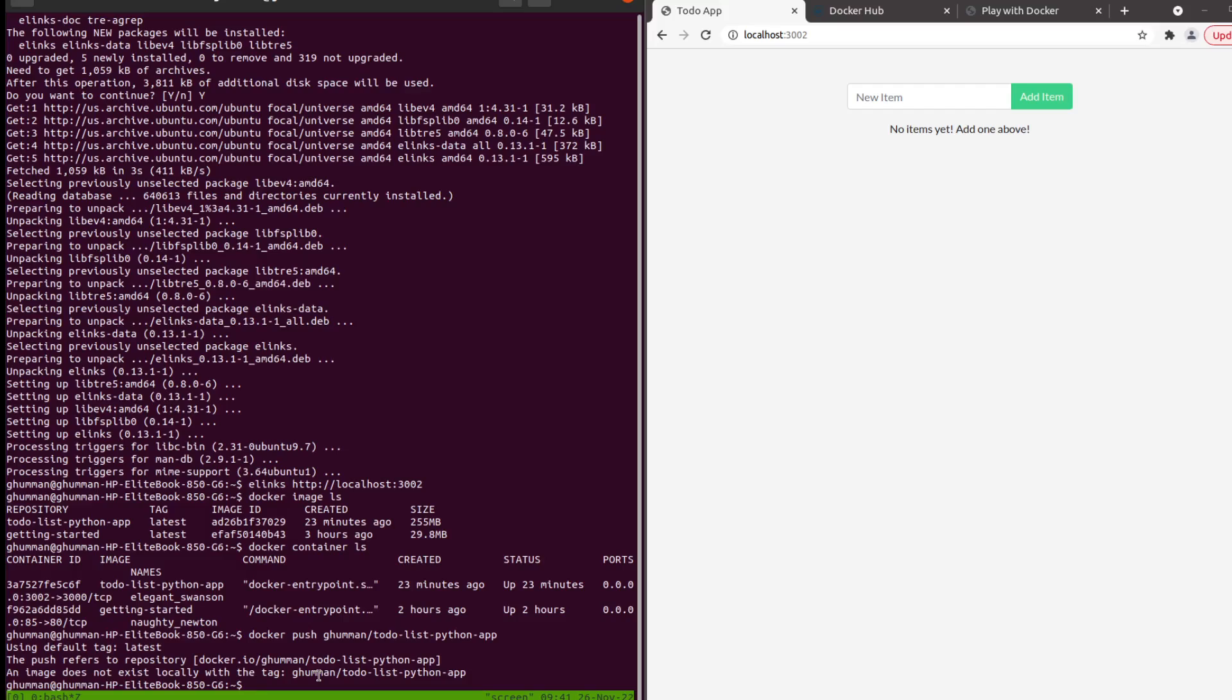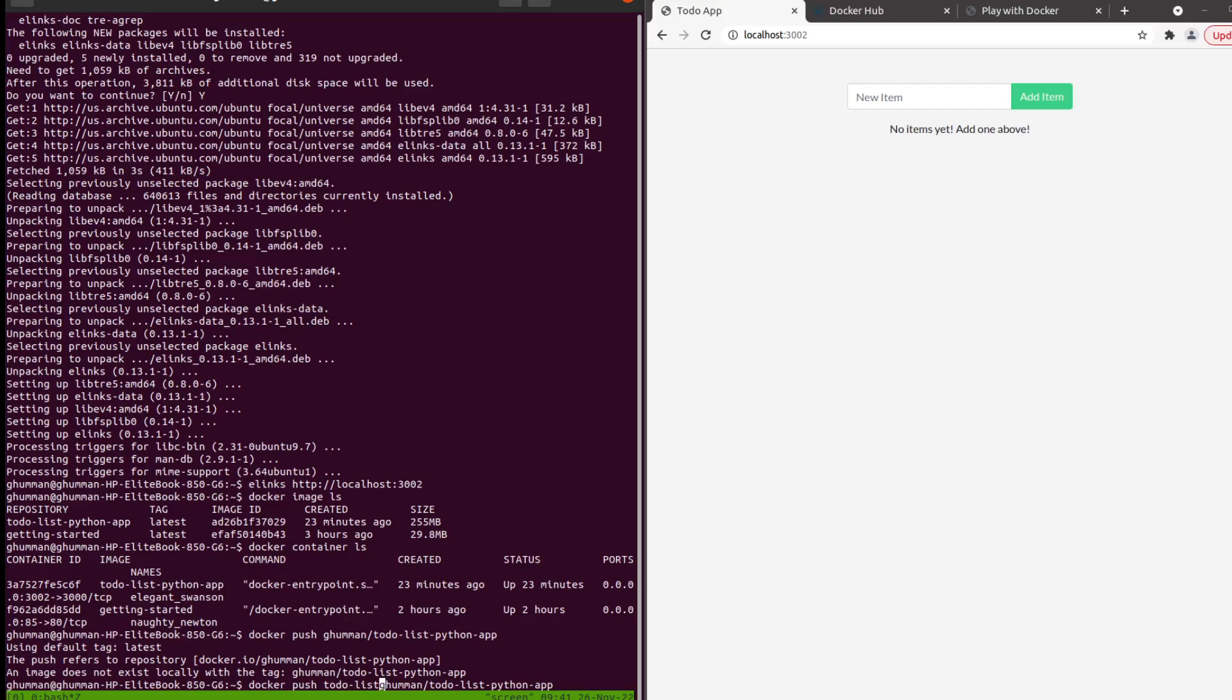The error is the image does not exist locally with the tag. What we need to do is - this is where we want to push it, but what exactly? This is the destination location. We also need to give it the source location, and we're pushing the image - just remember that, to-do list Python app.